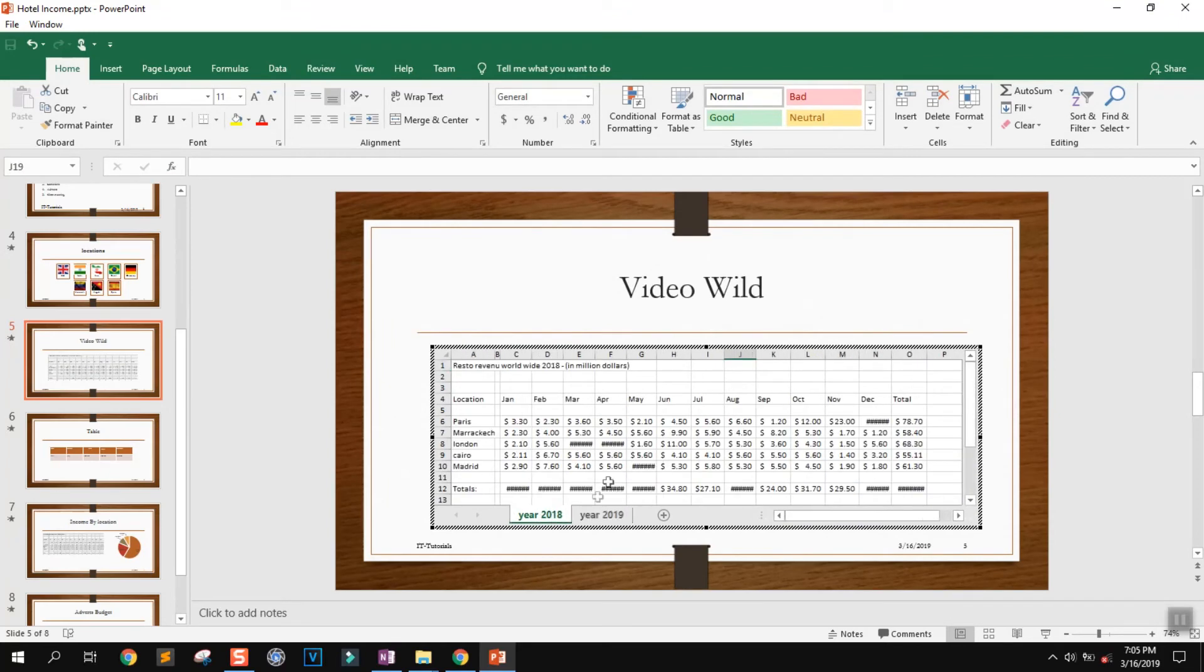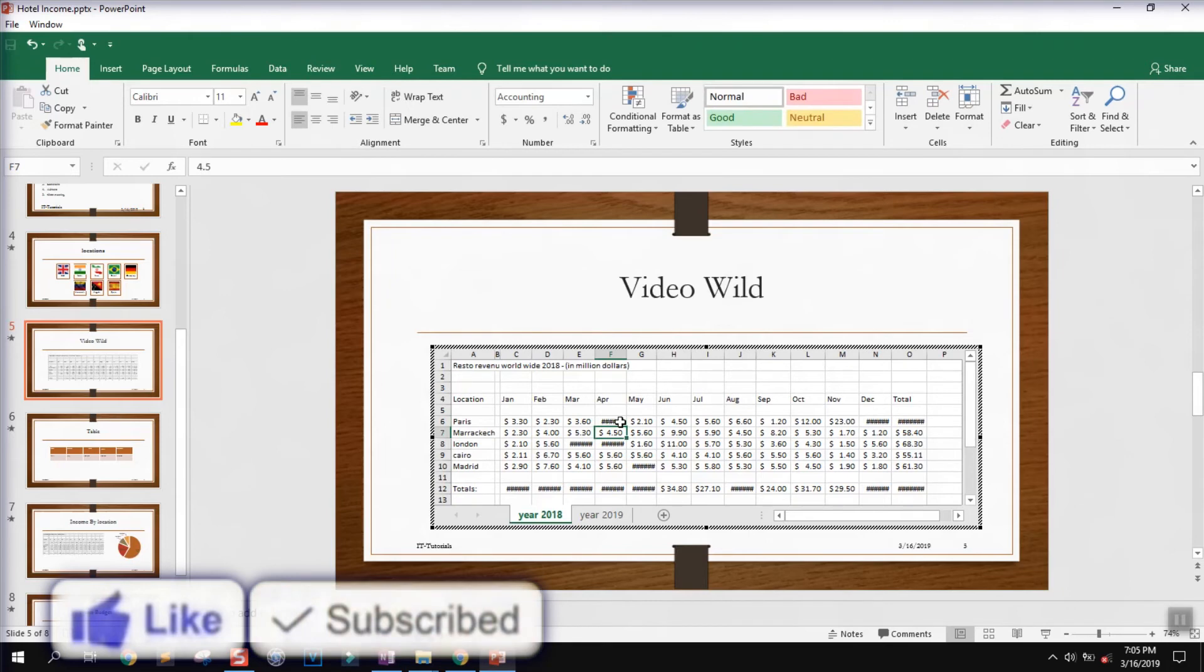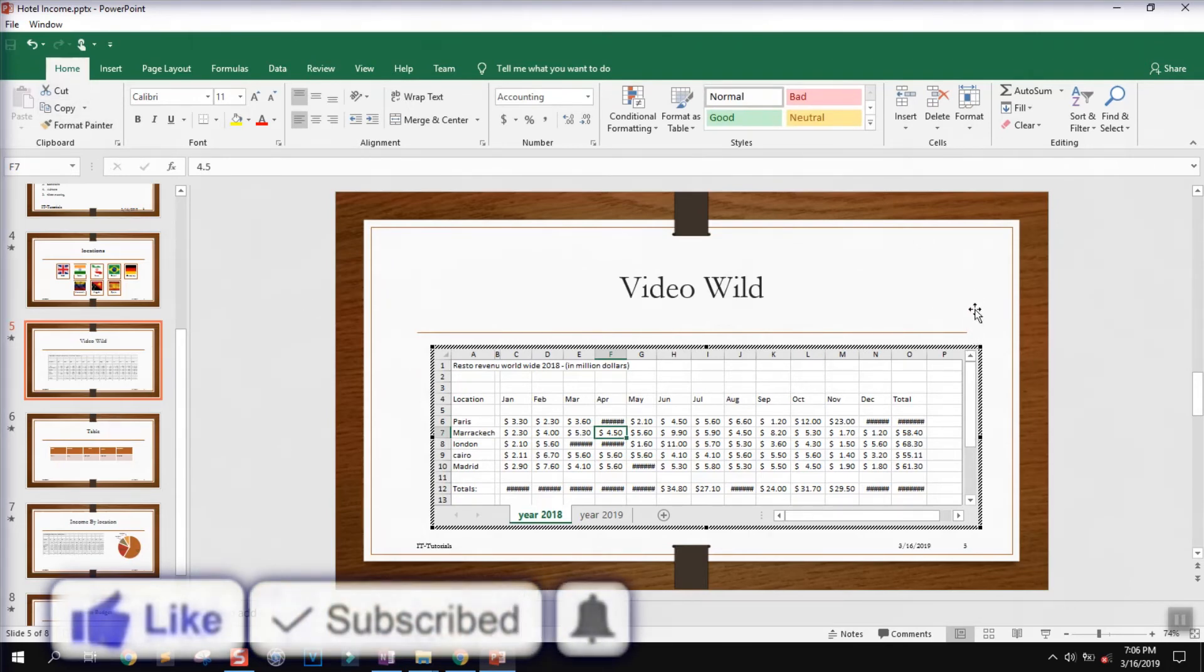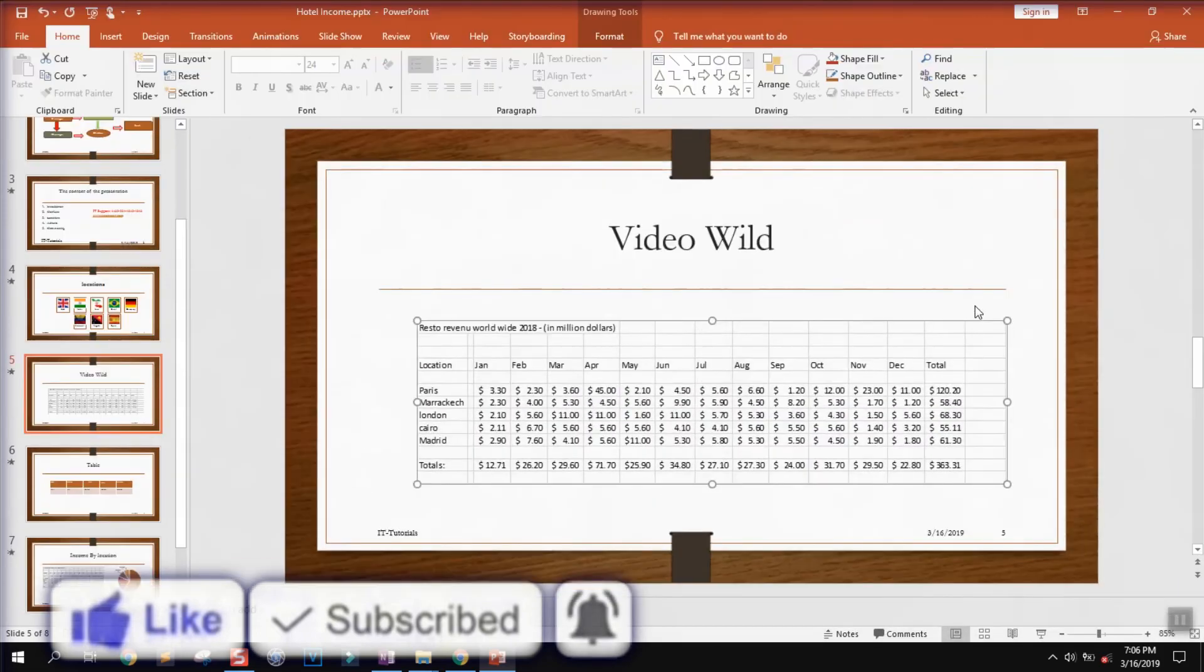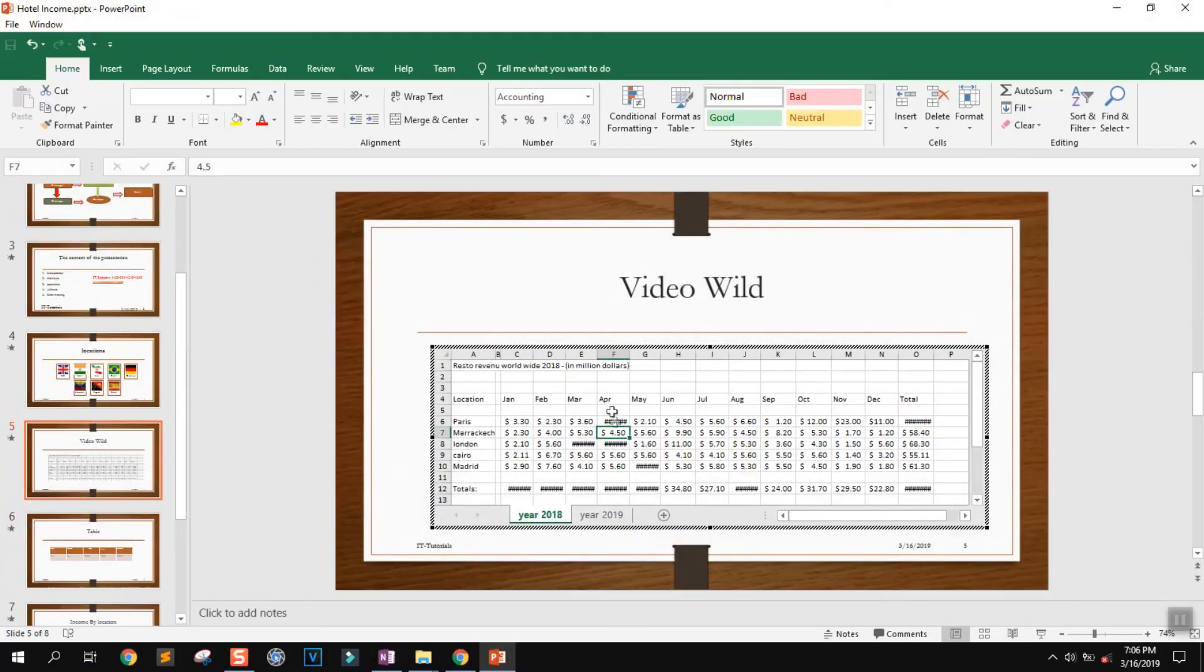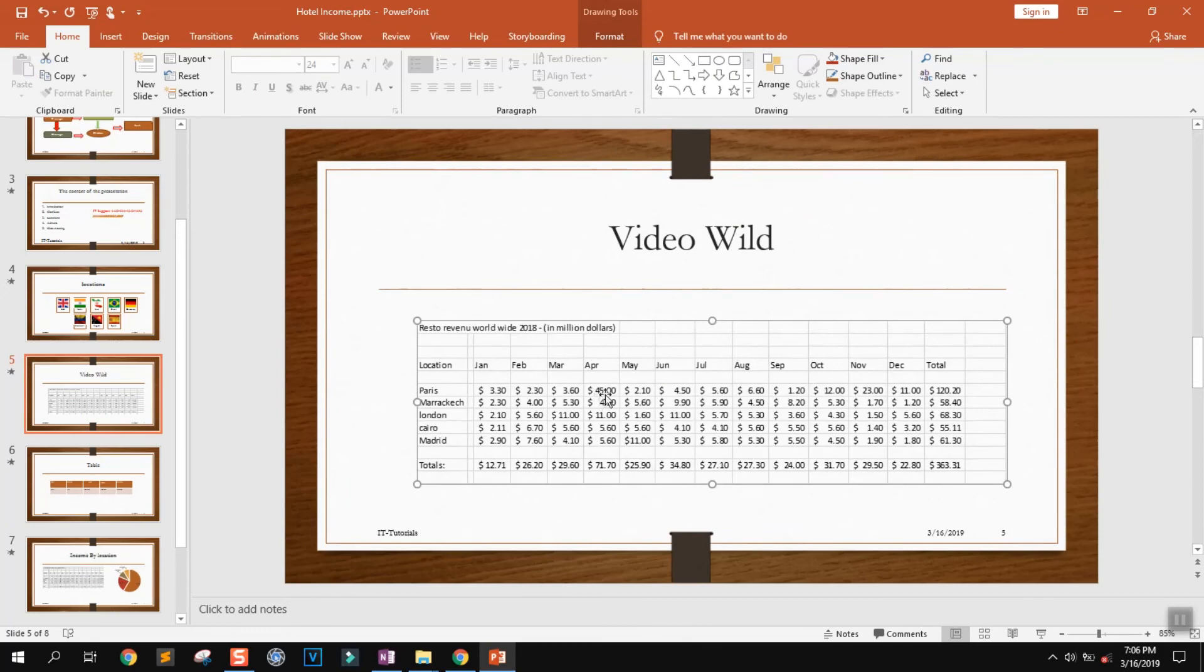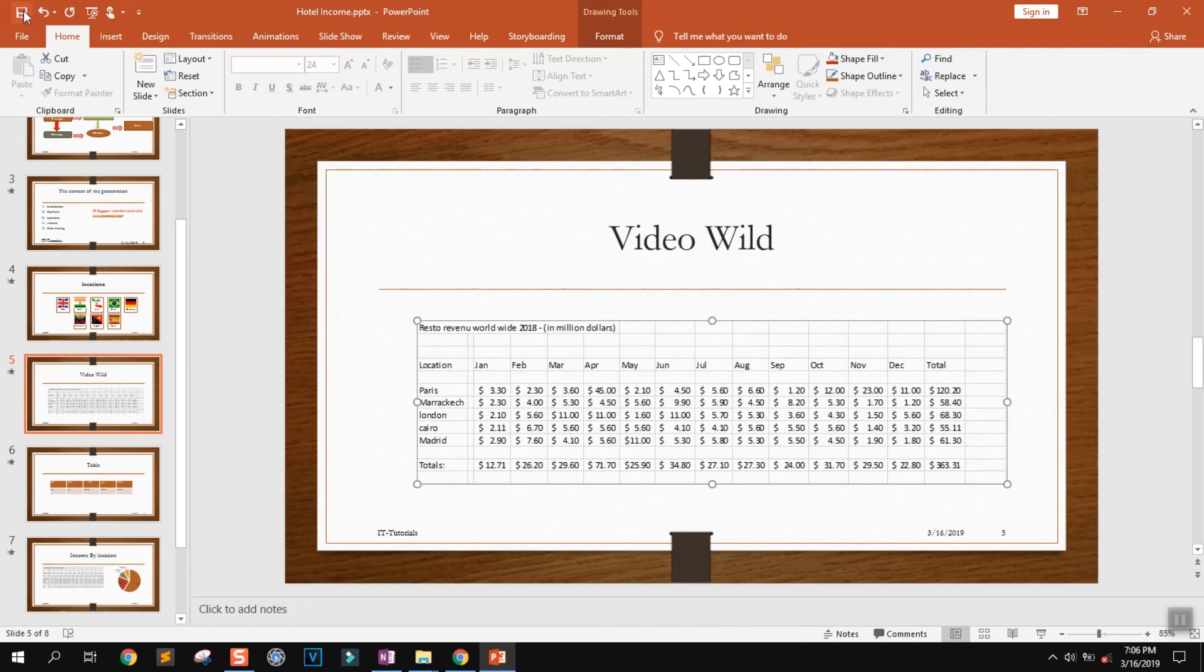You can navigate and change the numbers. For instance, I want to change this number - I will press Enter, and then we can close out. The number has been changed; as you can see, now it's 45. Click Save to save the changes.